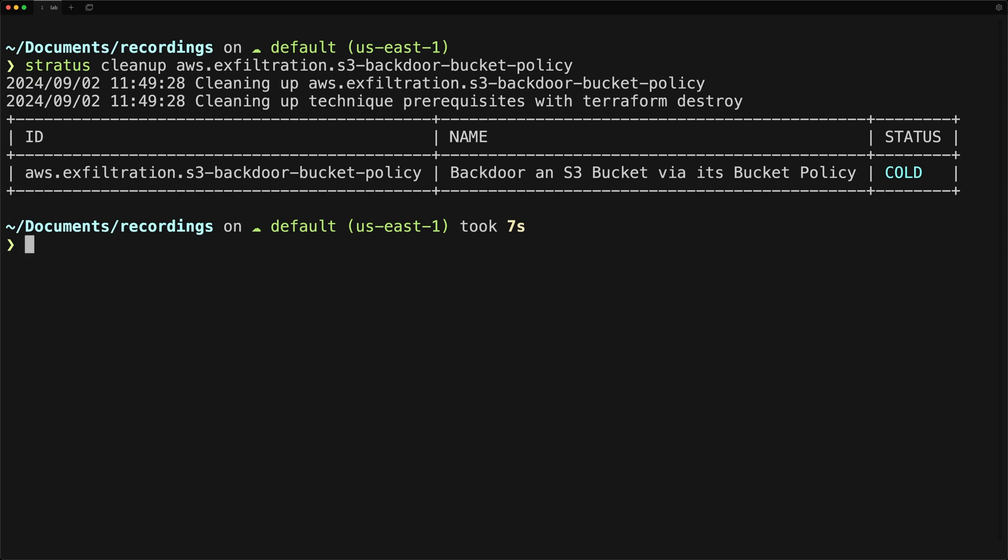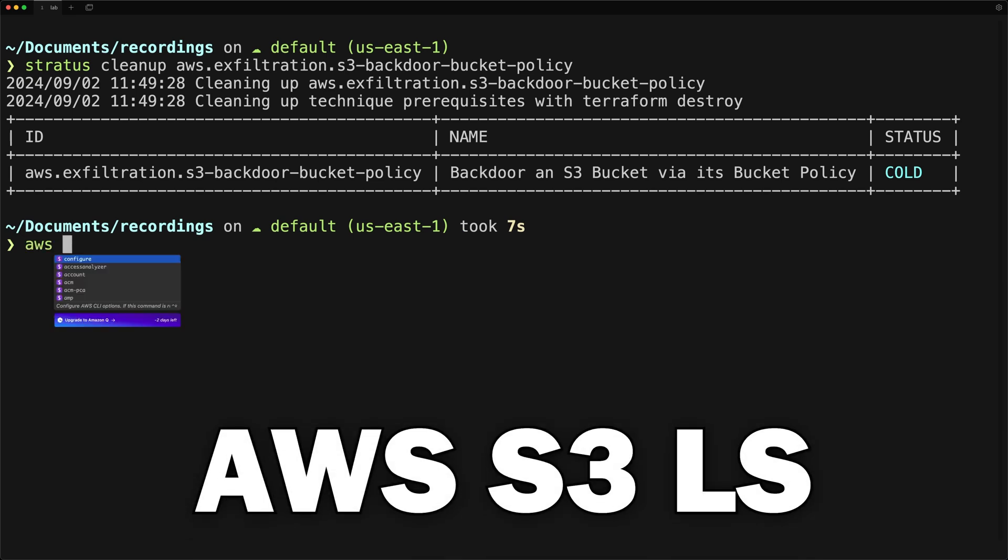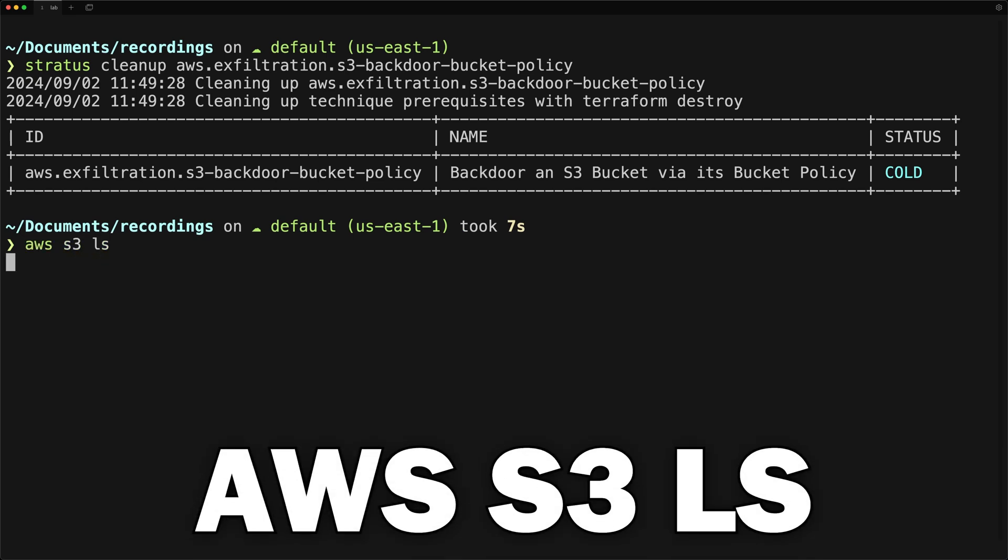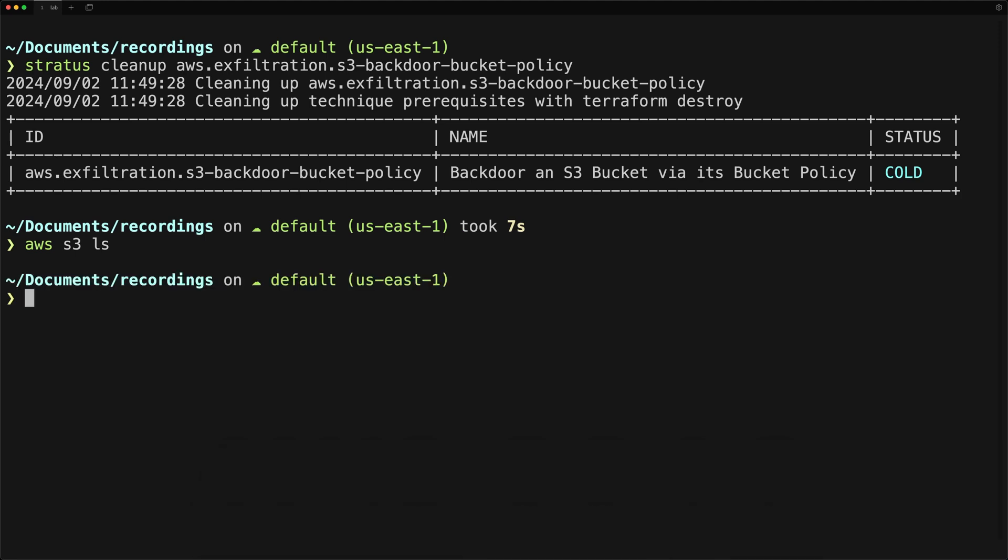You can then verify that the bucket is gone with AWS S3 LS, and you should have no more results, or at least no more S3 bucket that was created by Stratus Red Team.